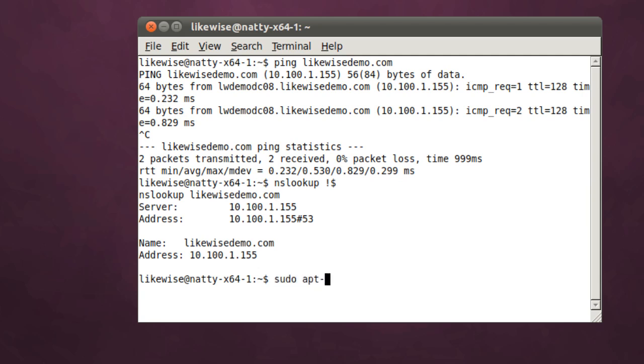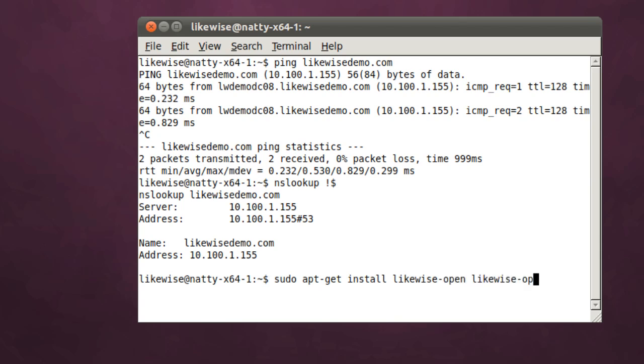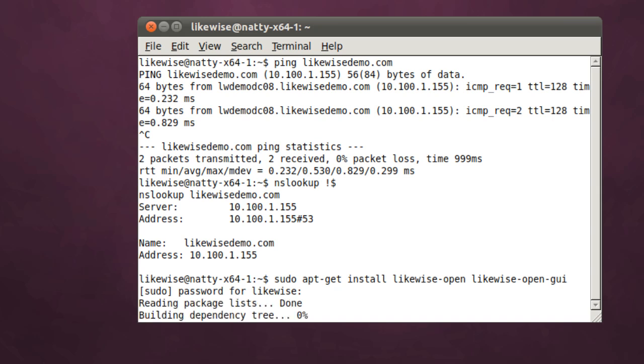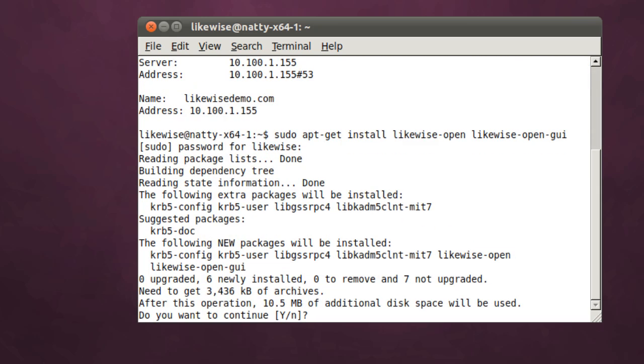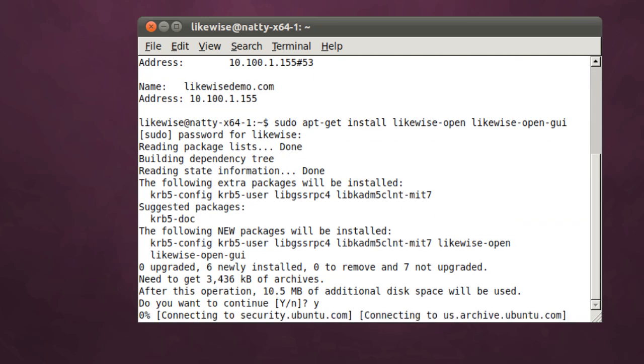We'll just use apt-get to install the Likewise Open agent and the Likewise Open GUI. This is used for configuring the agent if you prefer to use a GUI interface, or you can use the command line tools as we'll be doing later in this demonstration.